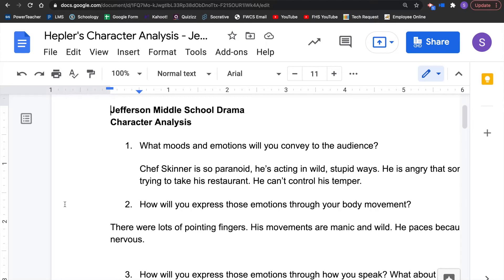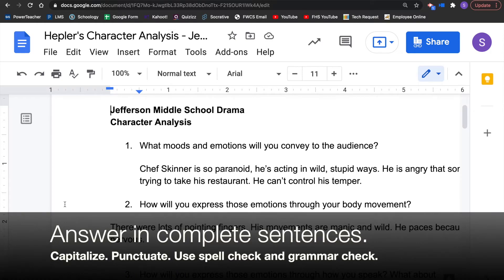I'll show you how to do this today with my monologue — just me acting by myself. We'll go through each of the questions and I'll show you how to answer each one. Make sure you answer in complete sentences. Capitalize your first letter, put a period at the end of the sentence. Remember, this is first grade stuff. If not, you might lose points, so make sure you're doing what you learned as a first grader.